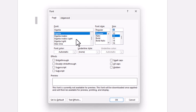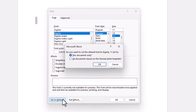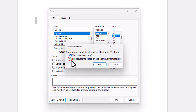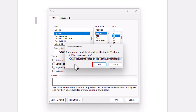The next step is go down to the bottom and click on Set as Default. I am going to click on Set as Default. It will ask you: do you want to set the default font to the font you selected and 11 points for this document only or for all documents? I am going to click on all documents, then click OK.